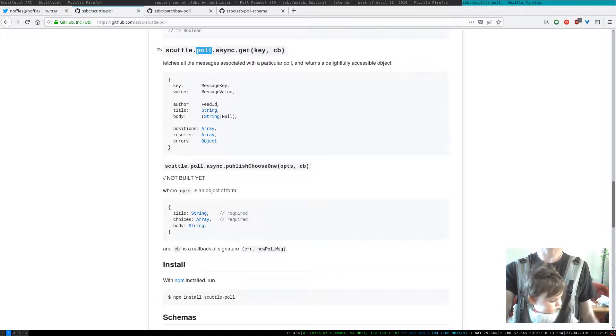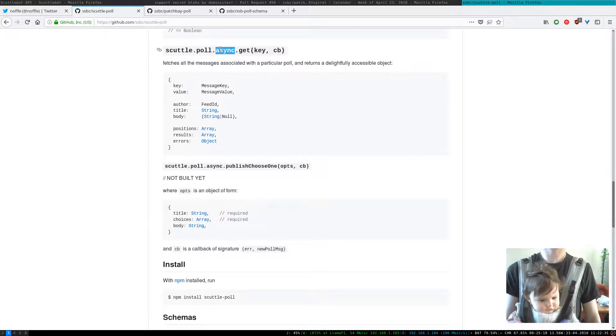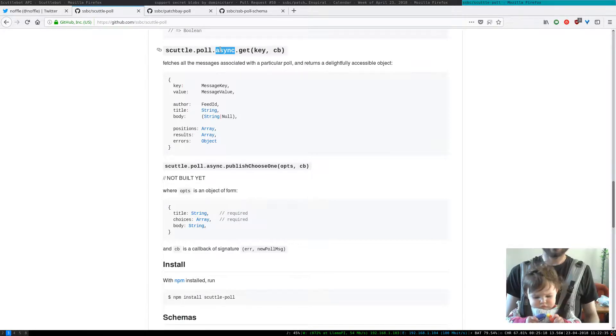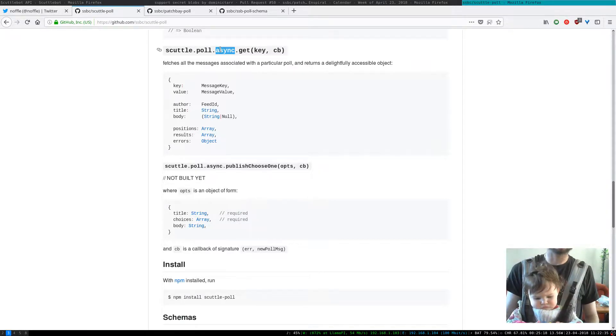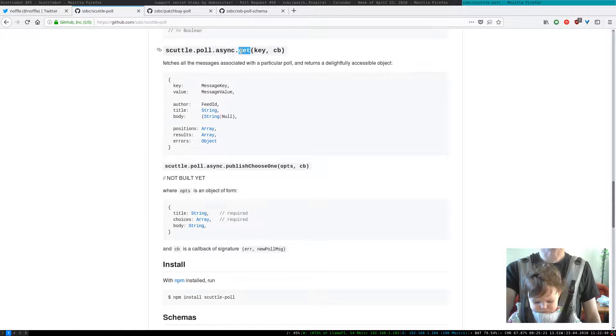The second one is what type of function is this? Is it asynchronous, synchronous, or is it an observable thing that we're going to get? And then finally the name.